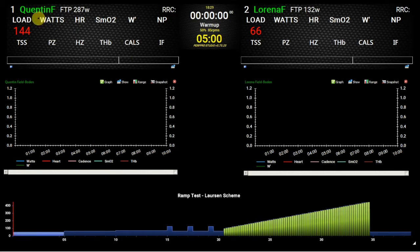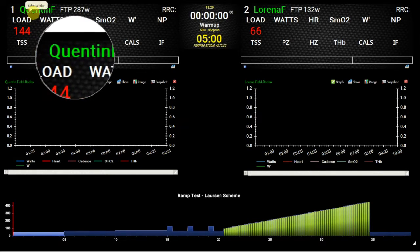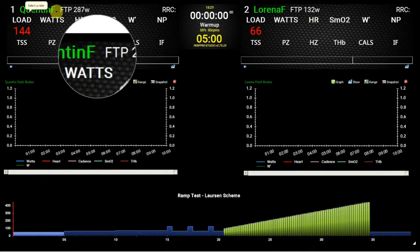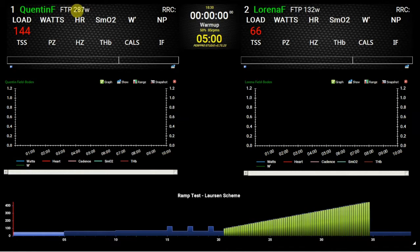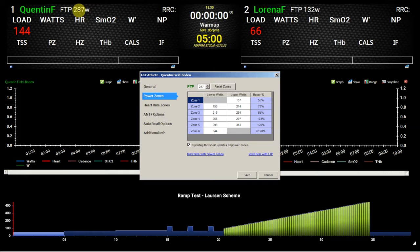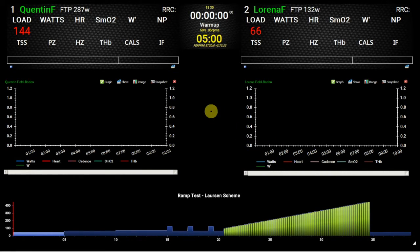If we go up into the top left-hand corner, we have the rider station number — station number one in this case. Then we have the rider's name. Following from that, we've got the rider's current FTP. You don't actually have to have that displayed if you don't want to. If you double-click on the rider's FTP, that will open up a dialogue which allows you to change the FTP values, heart power zones, heart rate zones, and options for the rider — including having files, graphs, and ride data emailed automatically to the rider after the session.